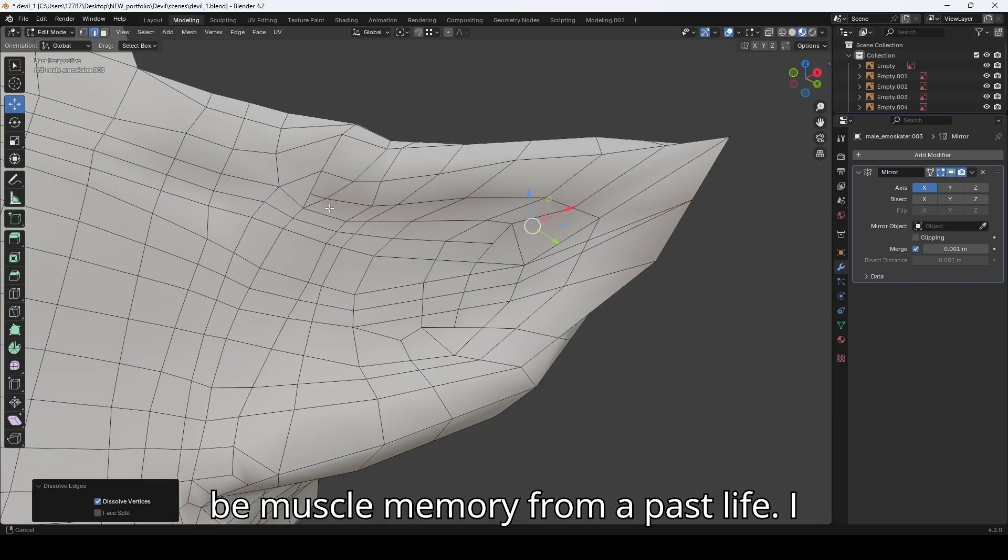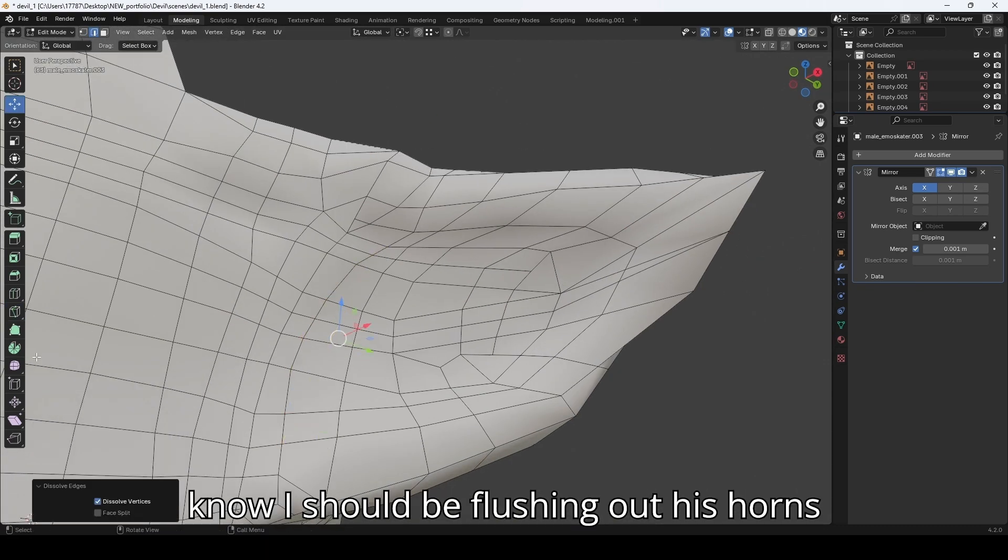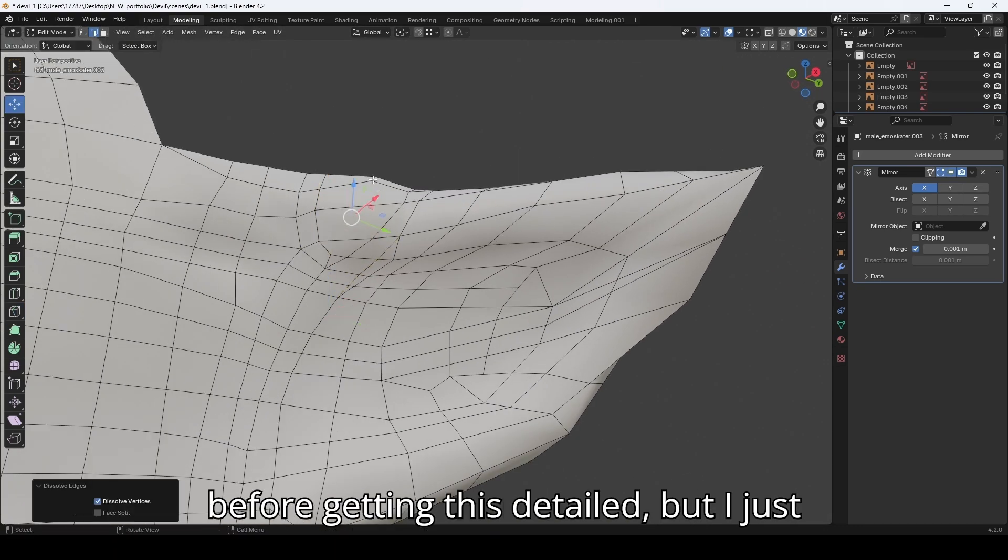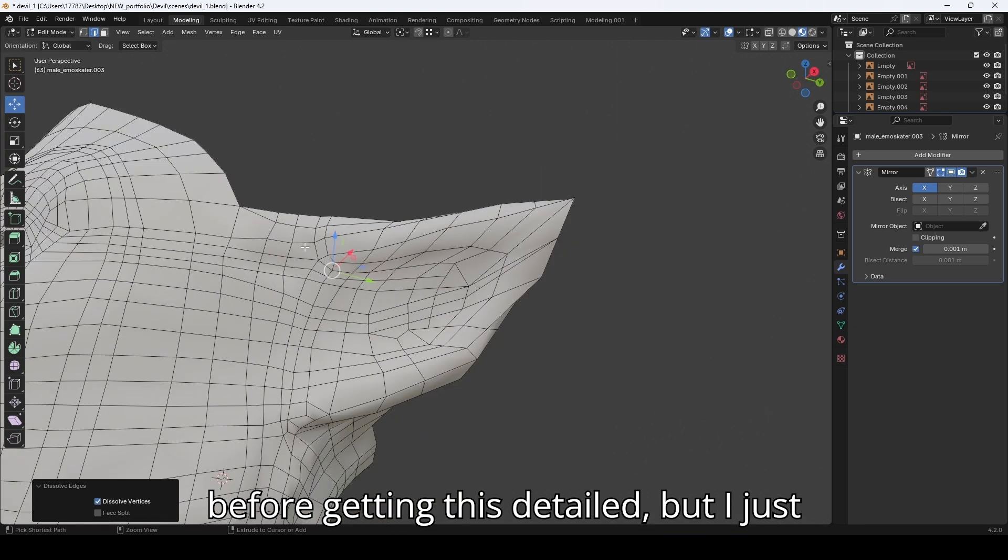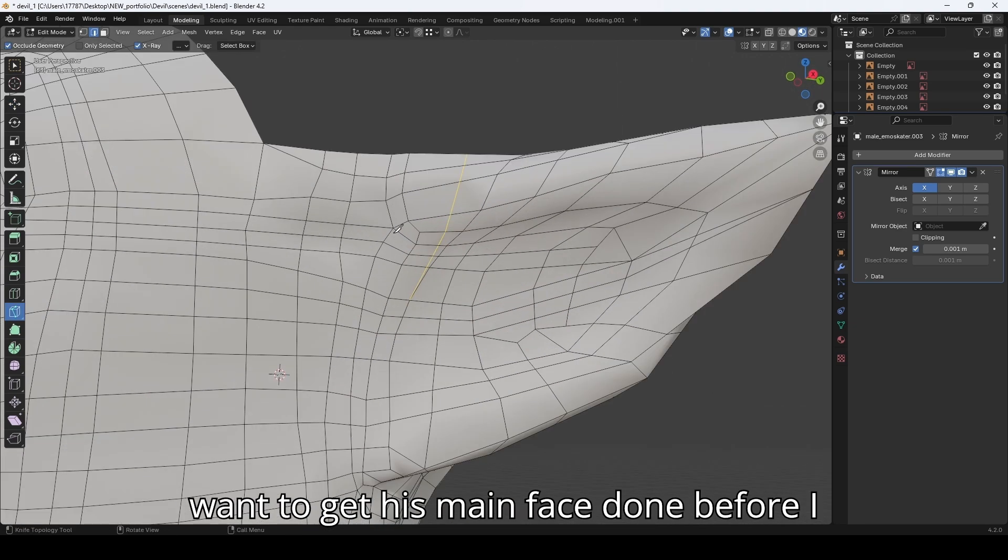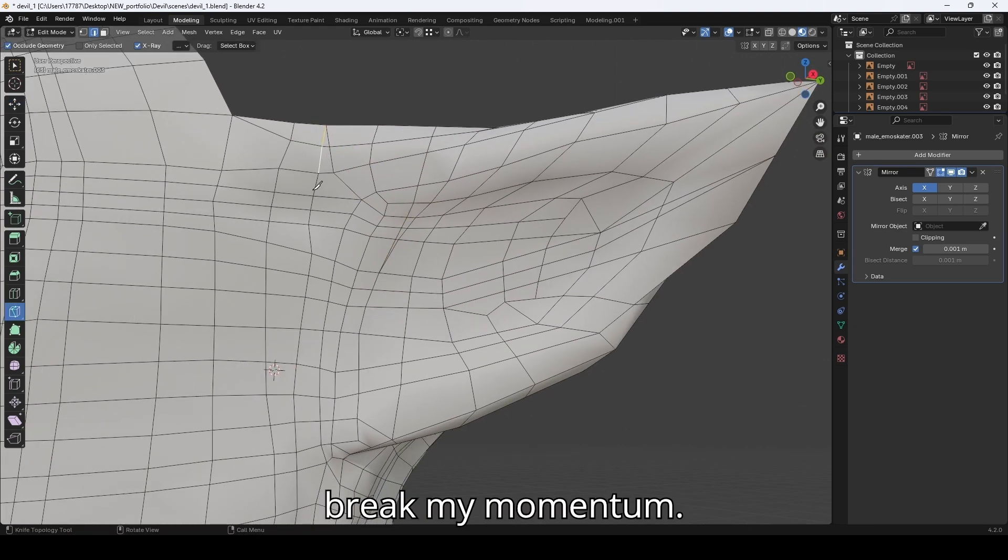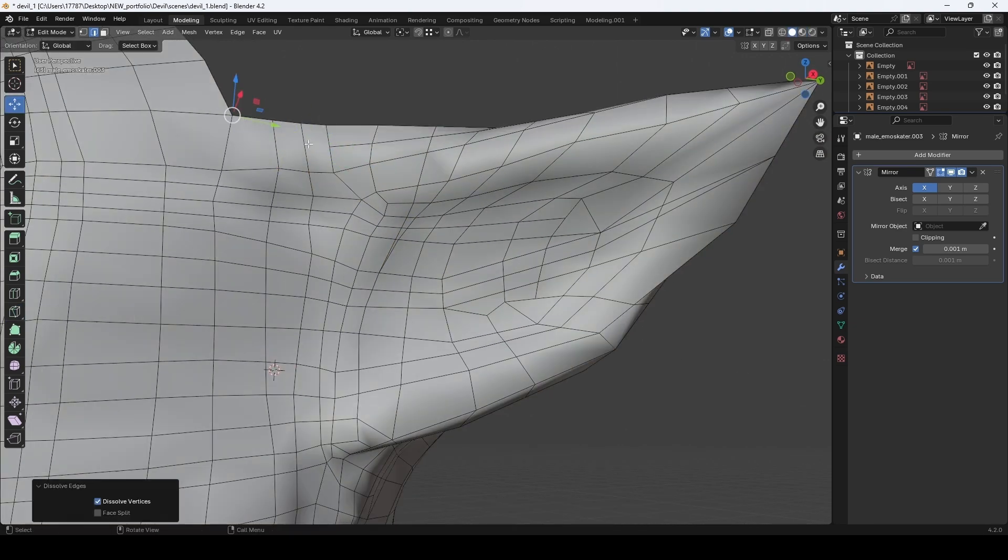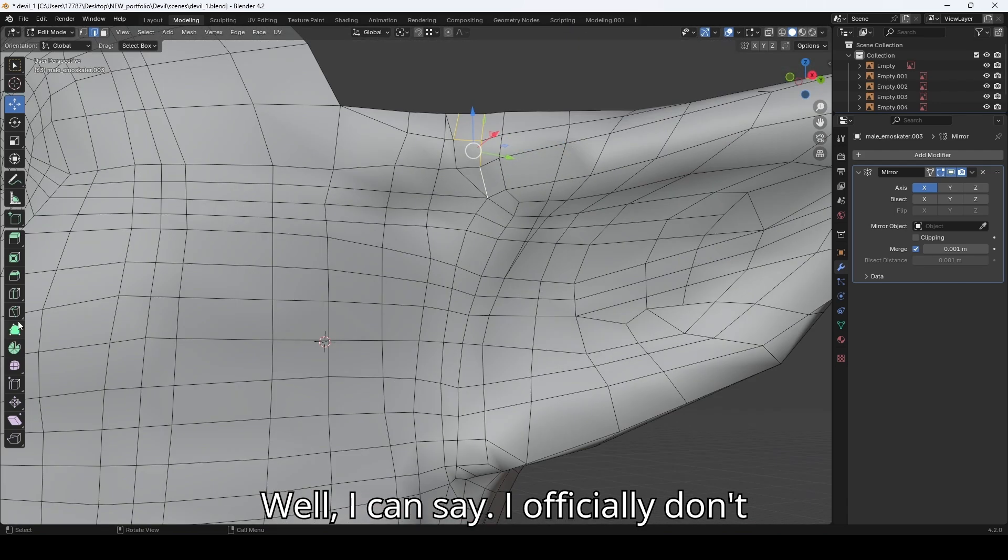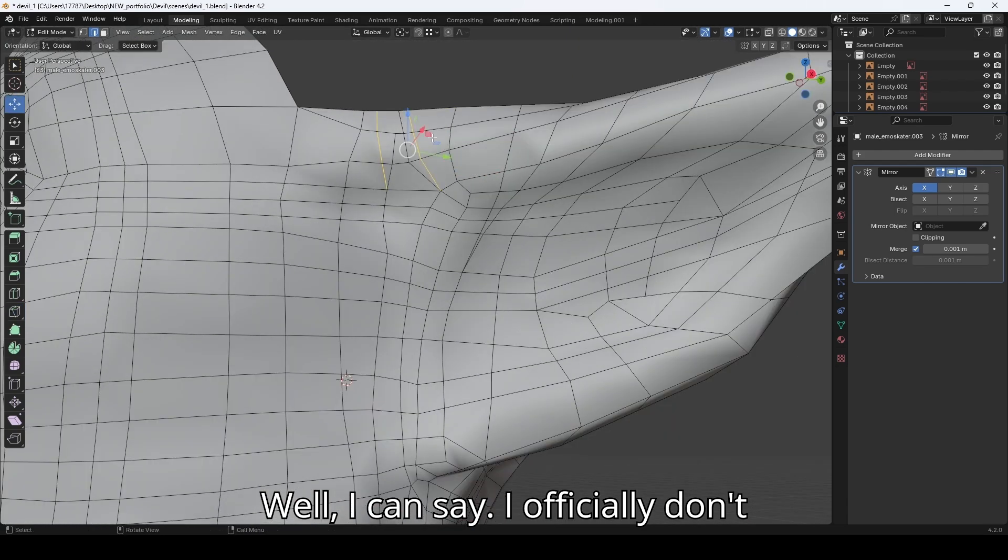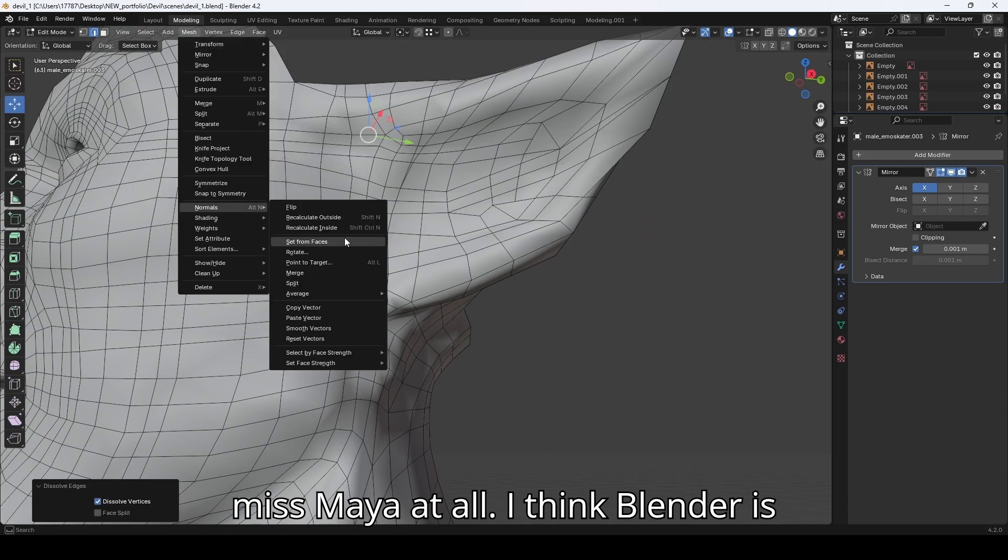I know I should be flushing out his horns before getting this detailed, but I just want to get his main face done before I break my momentum. Well, I can say I officially don't miss Maya at all.